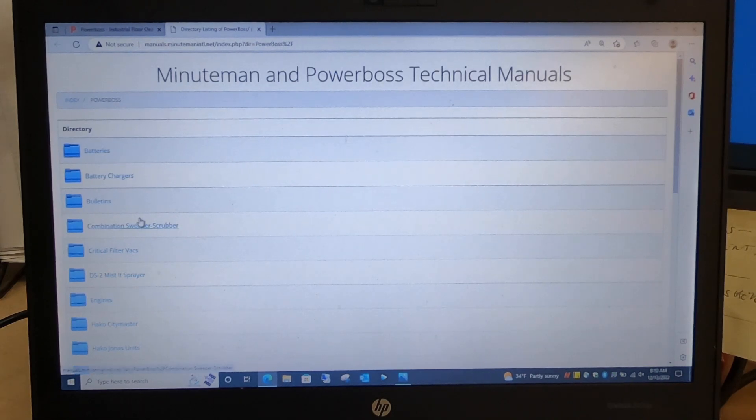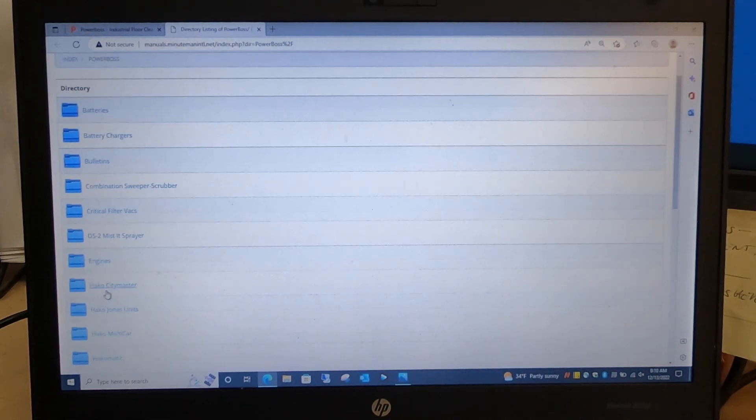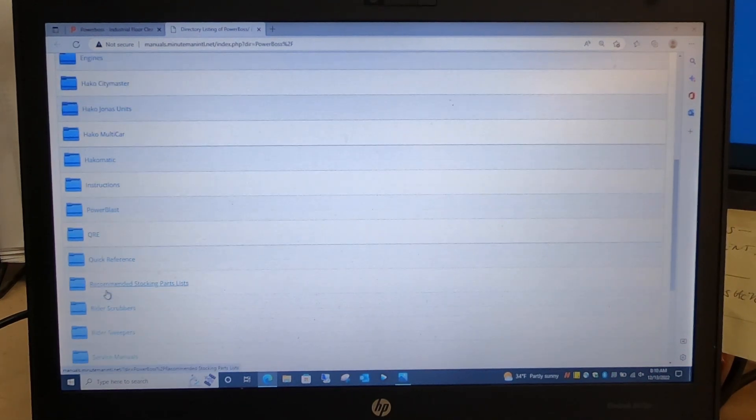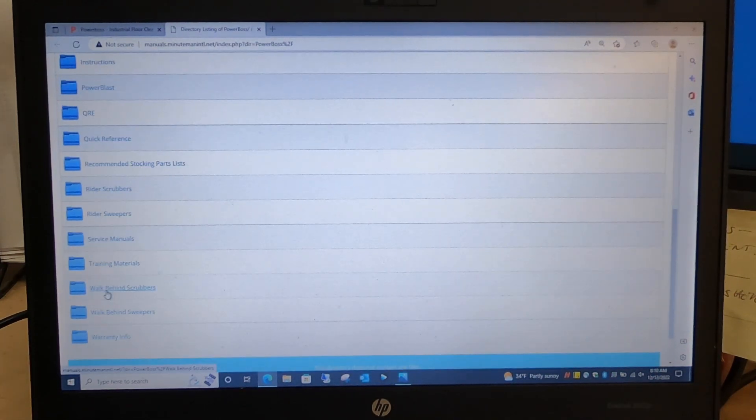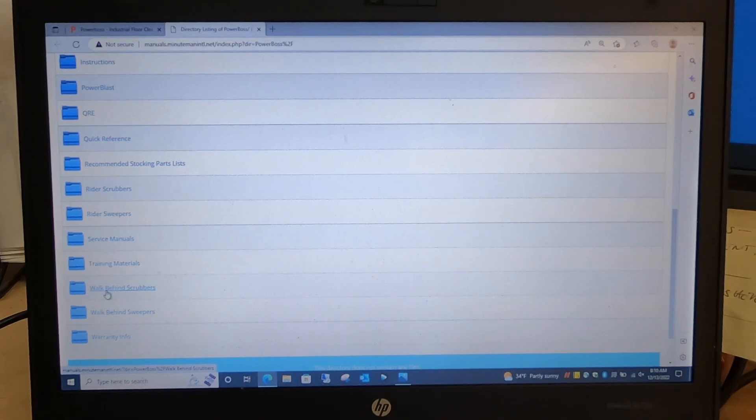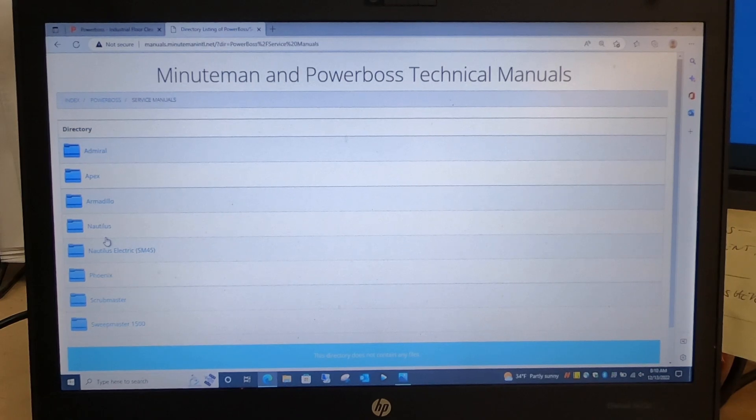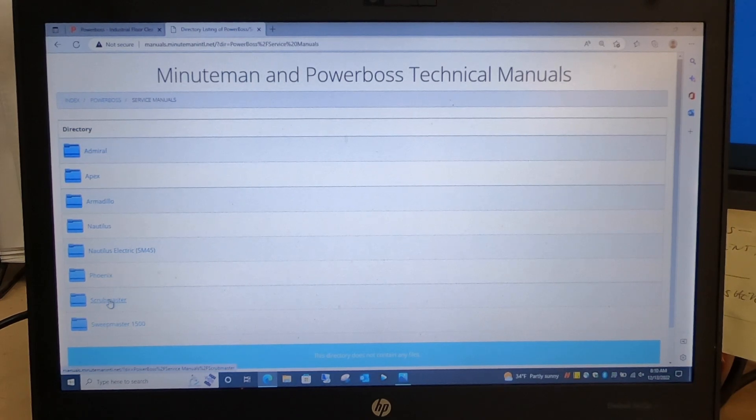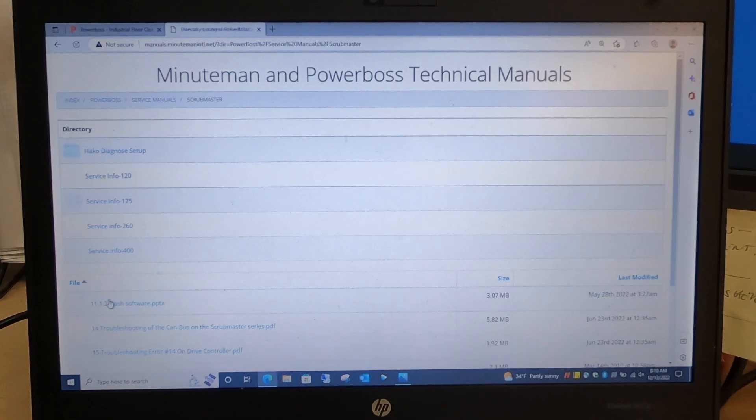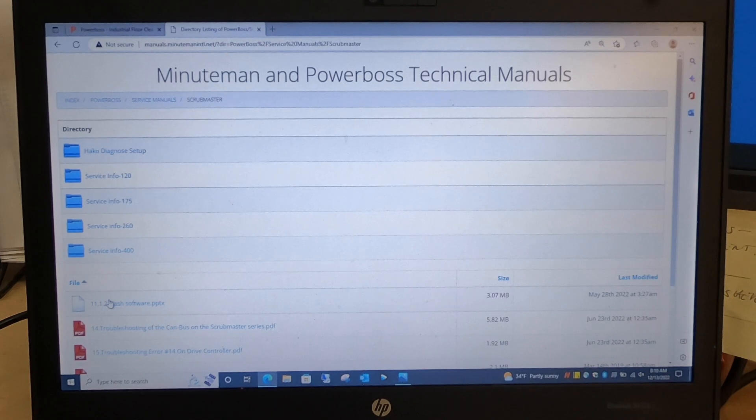Come down to Service Manuals, click on that. Come down to Scrub Master, click on that. Go up to Hawkko Diagnose Setup.